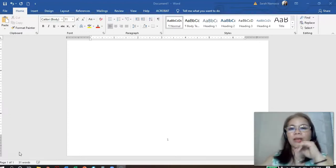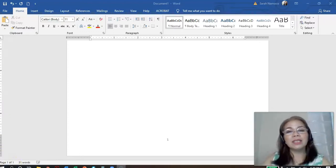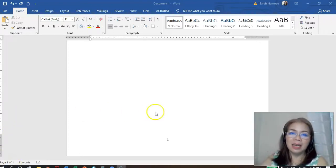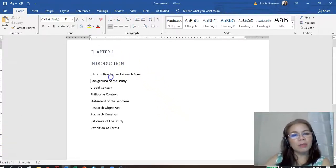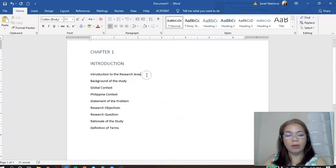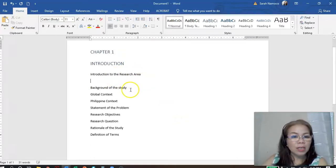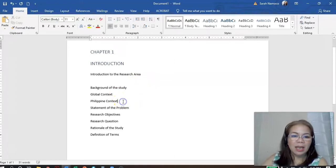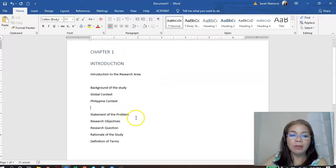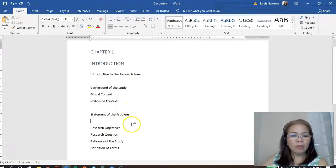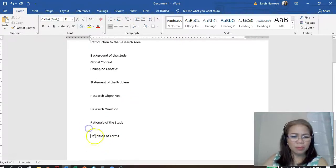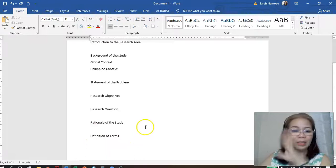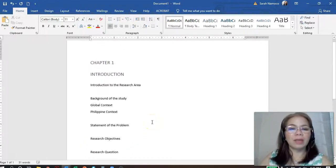We'll focus on Chapter 1. Once you know the basics, the succeeding chapters will be easy. Suppose your Chapter 1 is composed of: introduction to the research area, background of the study — both global and Philippine setting — and then you have the statement of the problem, research objective, research question, rationale of the study, definition of terms, and so on. So, how do we format that?